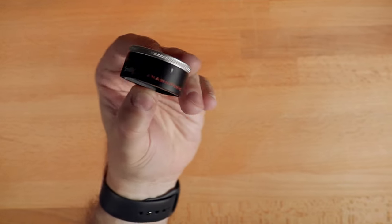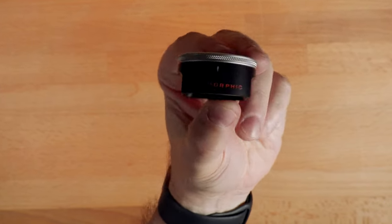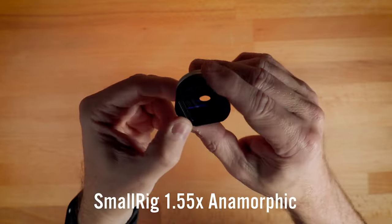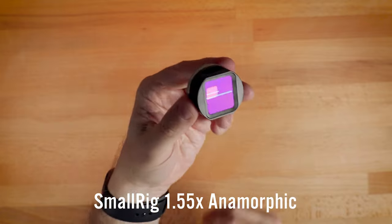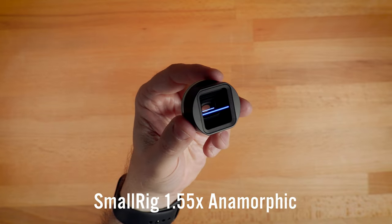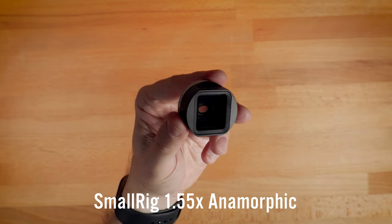Today we're looking at a brand new anamorphic lens from SmallRig. Yep, SmallRig now makes lenses for your smartphone.